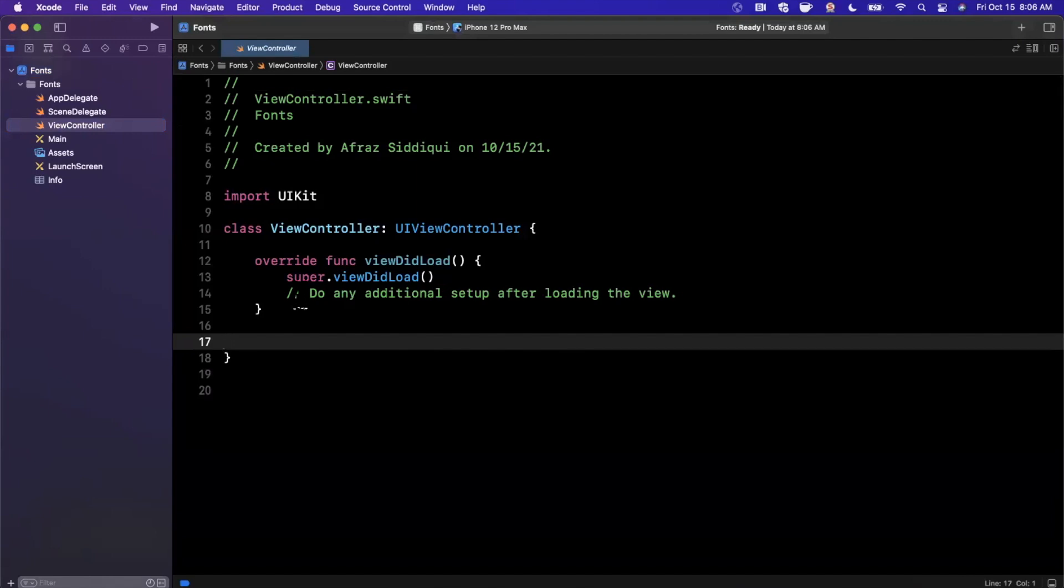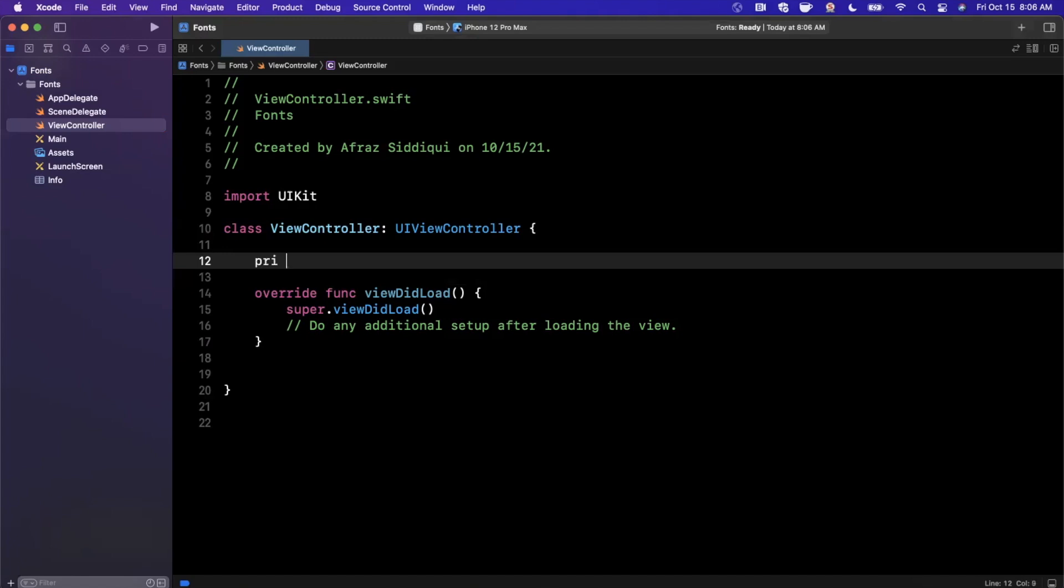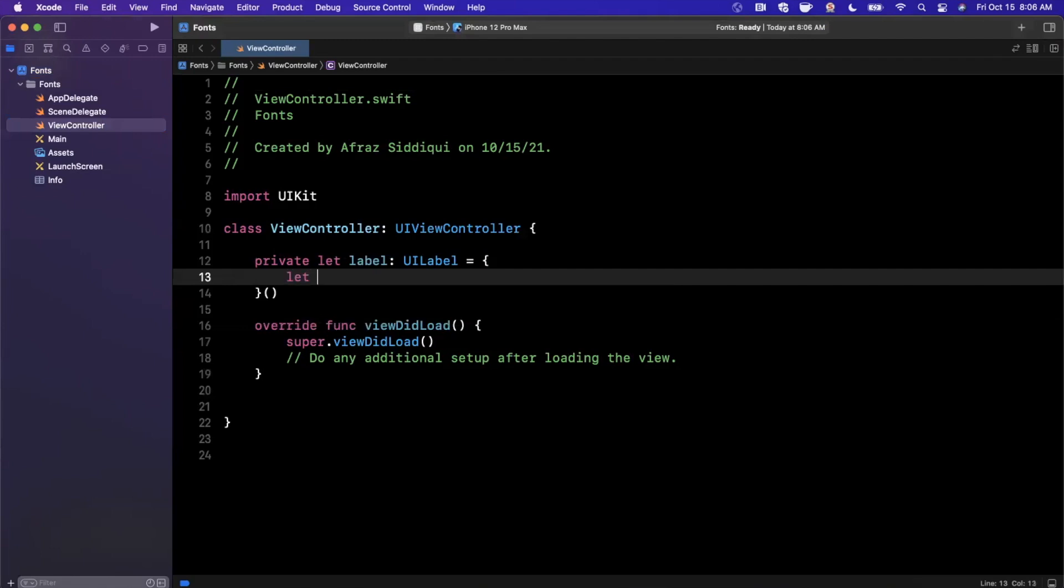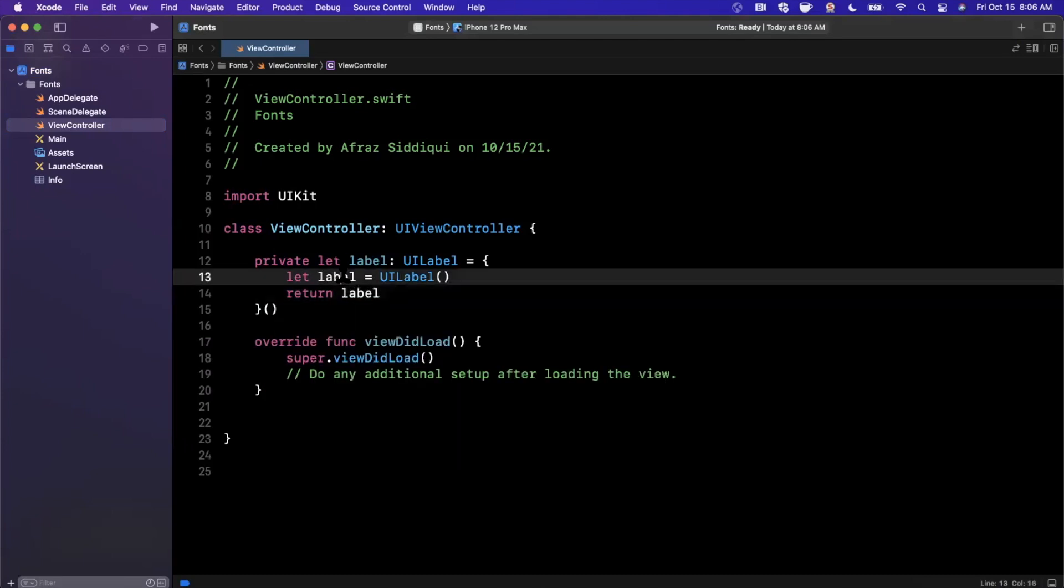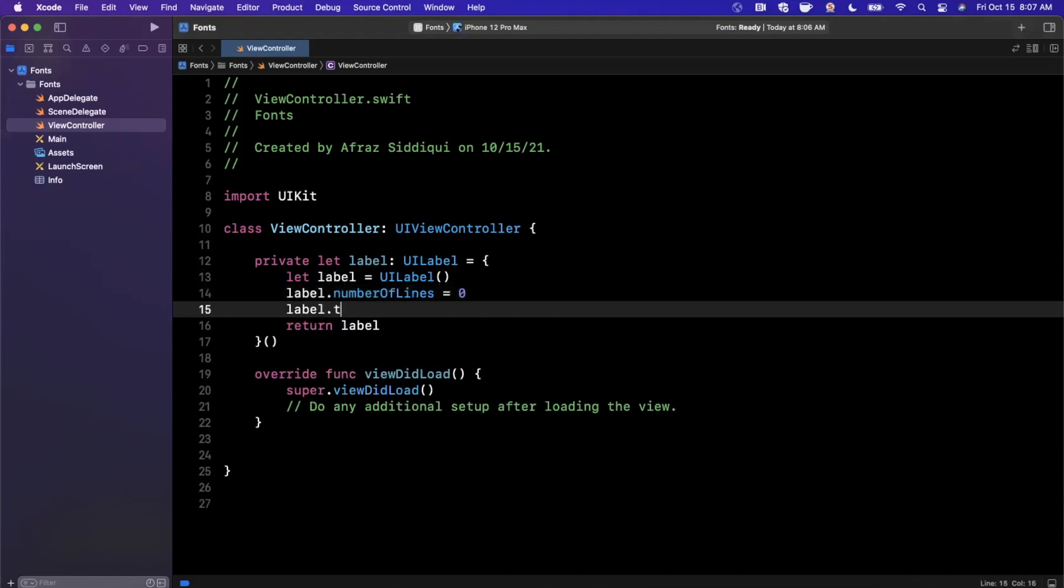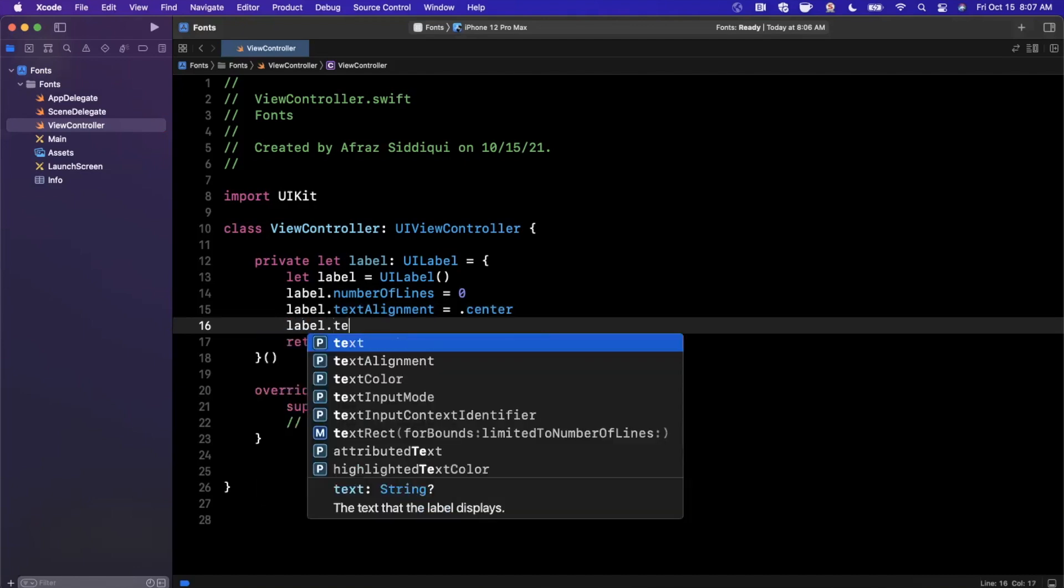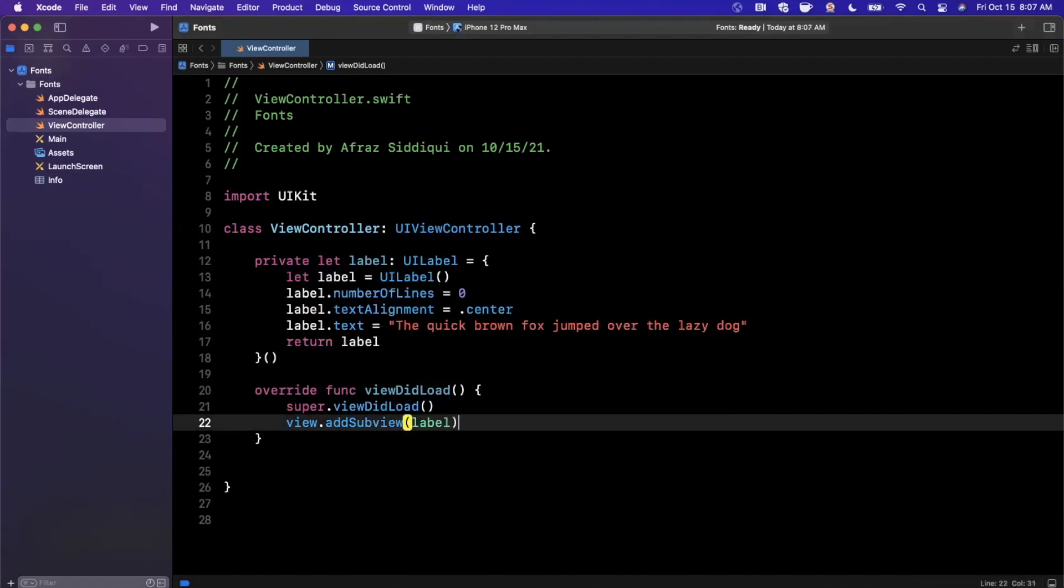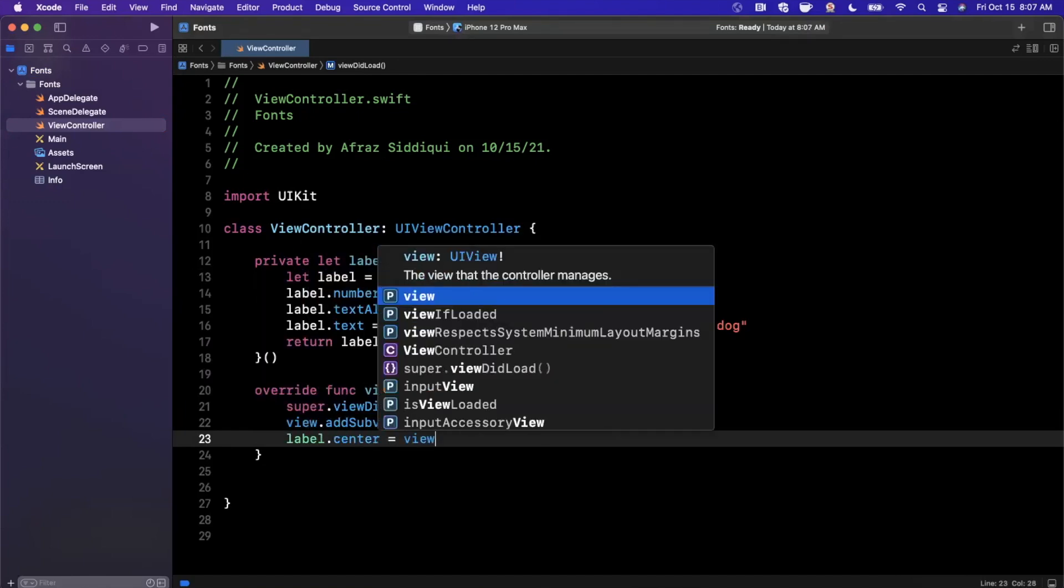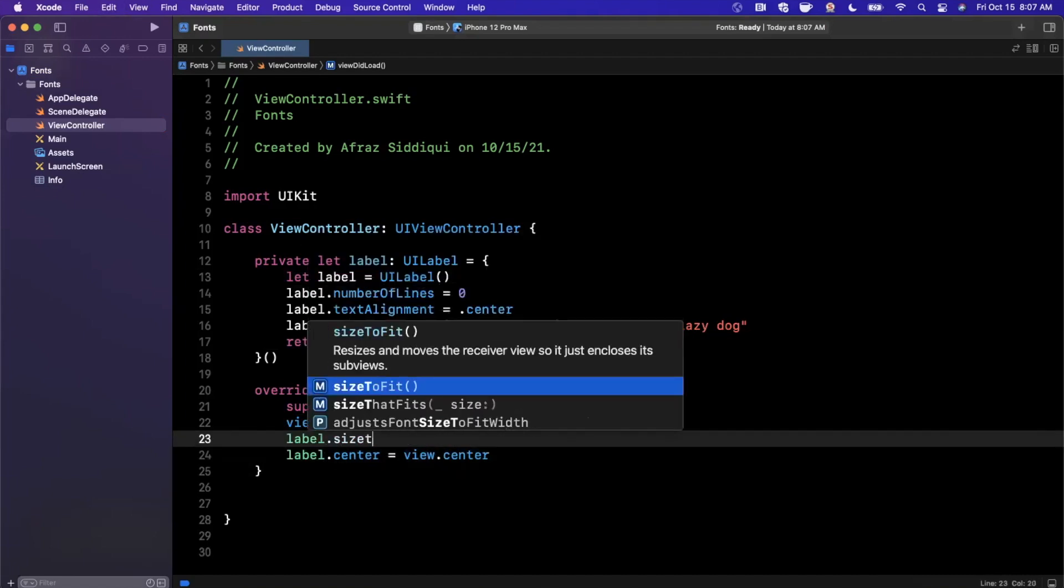I'm going to jump in the View Controller where we're going to be writing out our code. First things first, to actually deal with fonts, we need a label. So I'm going to create a label here, and we're going to start looking at different semantic fonts, what the heck it is, and why you should actually be using them instead of hard-coded font sizes. Here we're going to create a label. It's going to be a UI label. We'll say label number of lines is going to be zero so we can line wrap. We'll center align the text, and then we're going to give it some text. The quick brown fox jumped over the lazy dog. Let's add this to our view hierarchy.